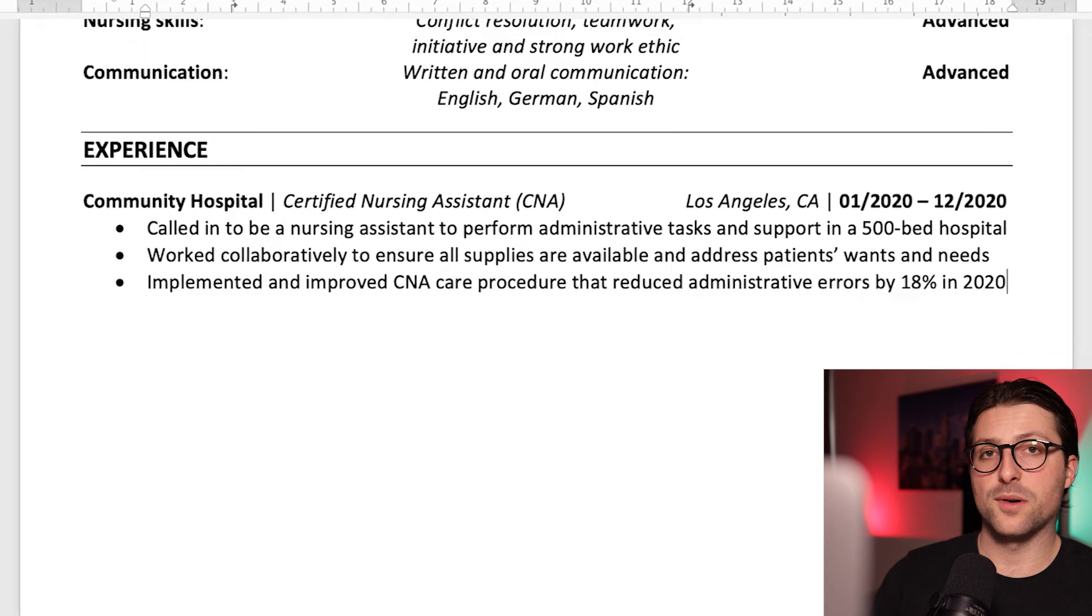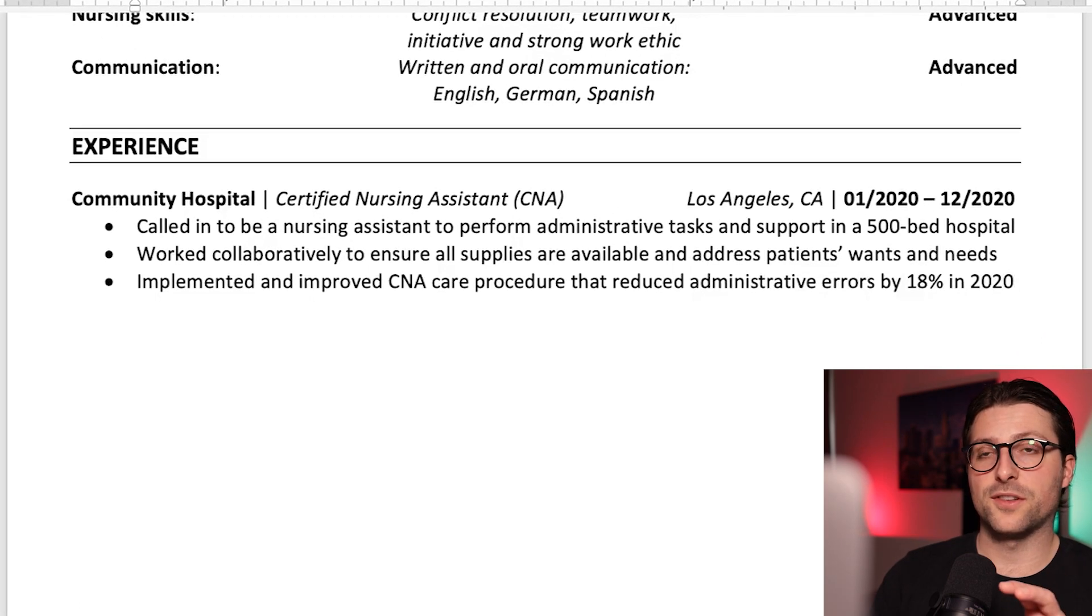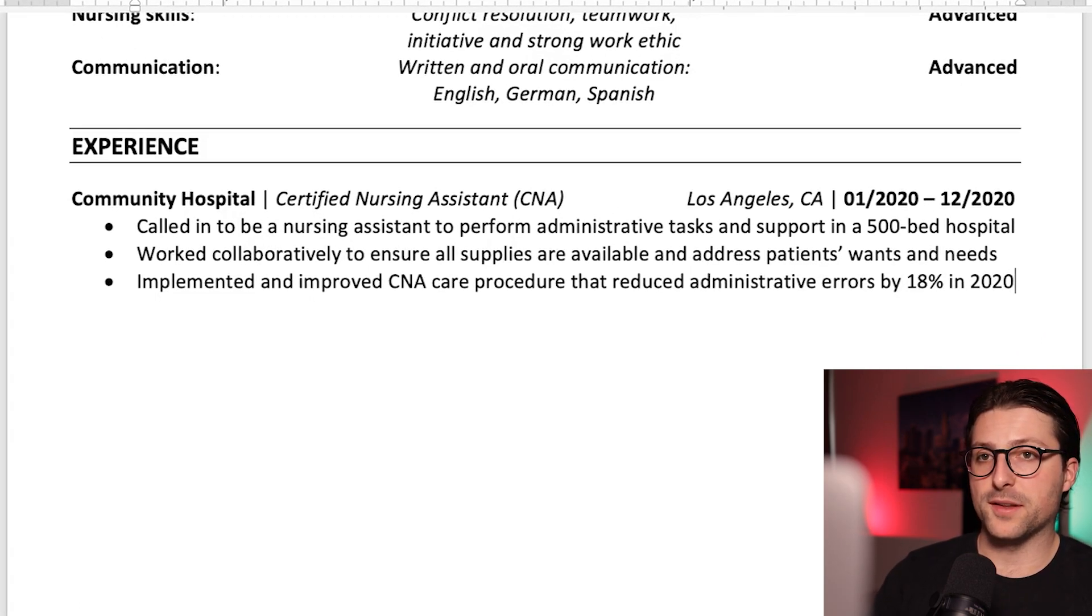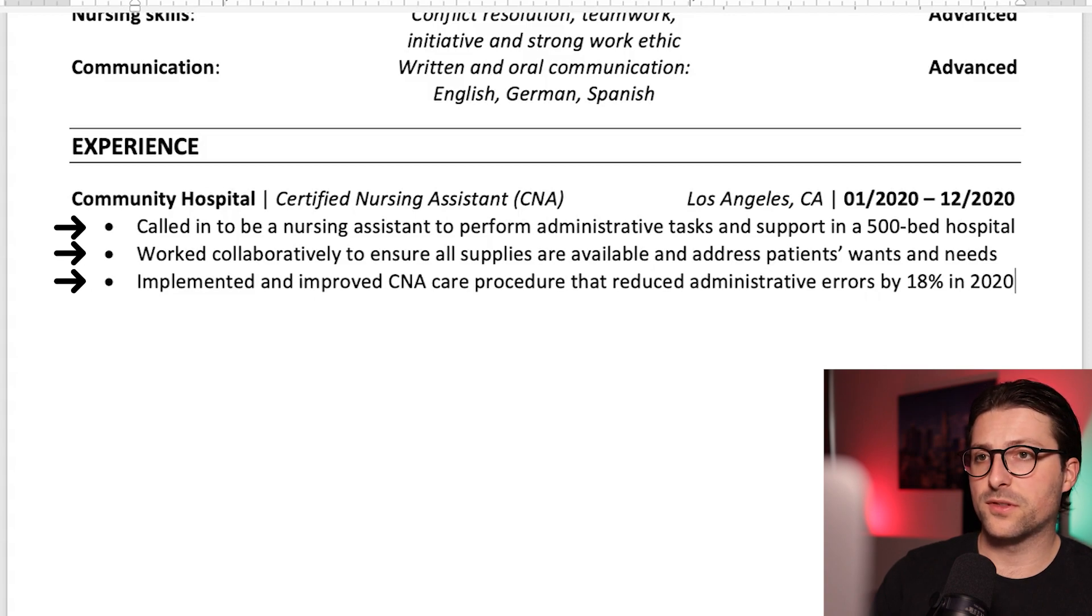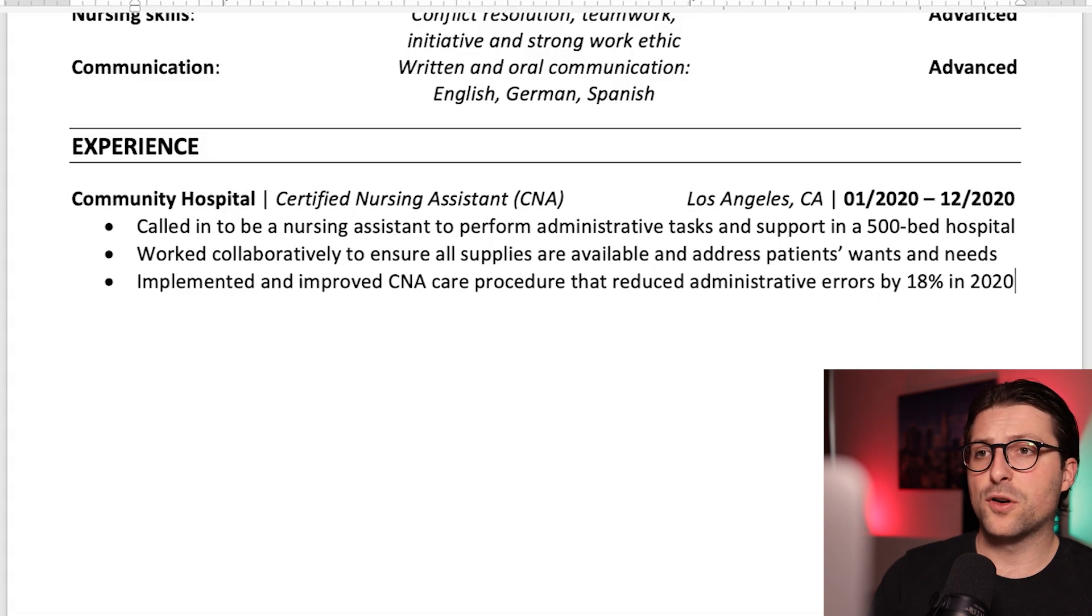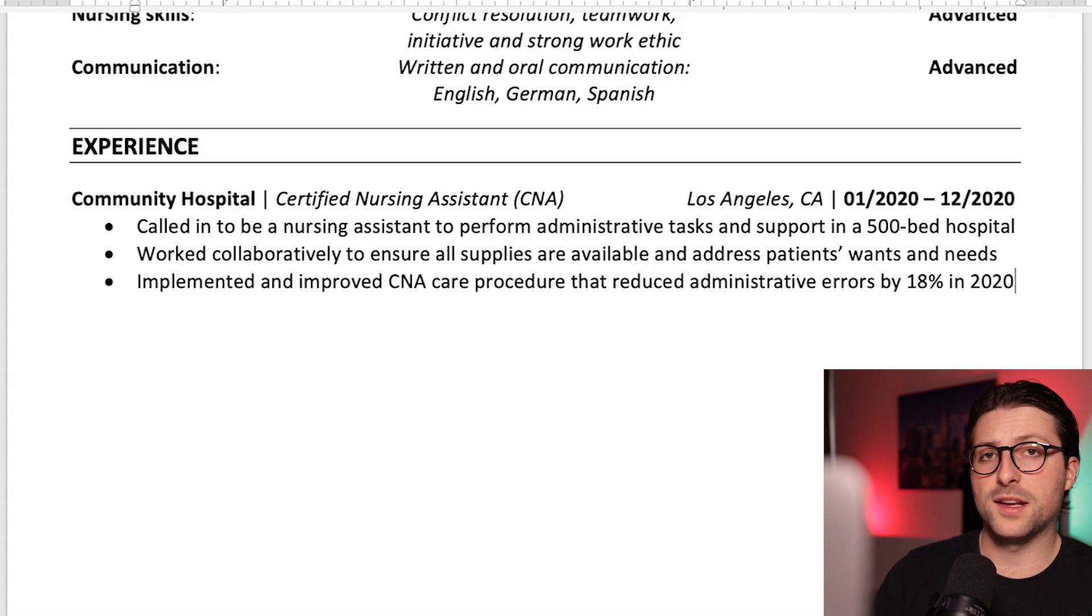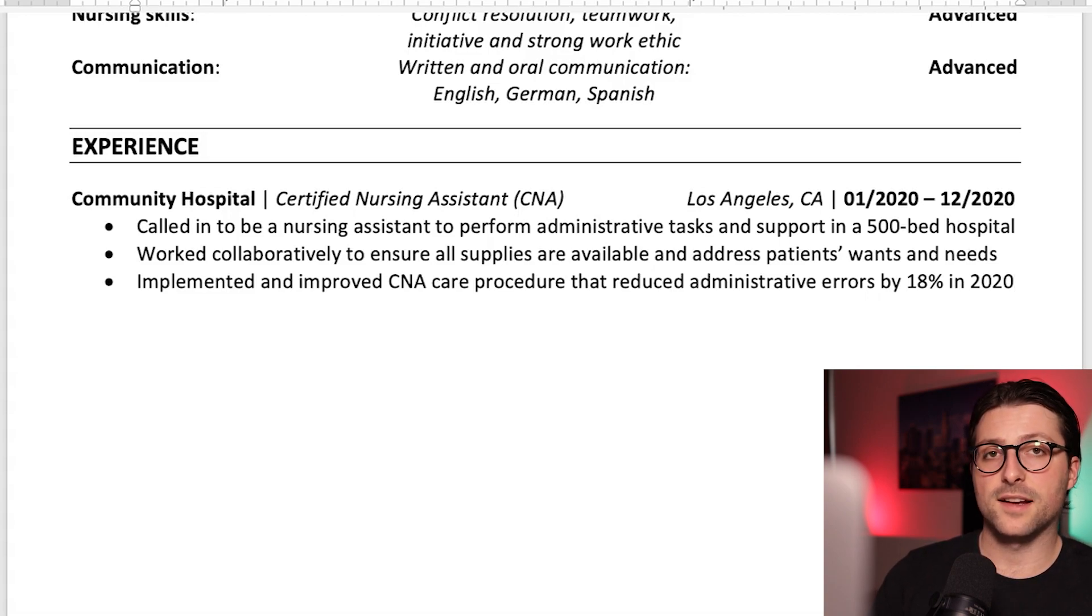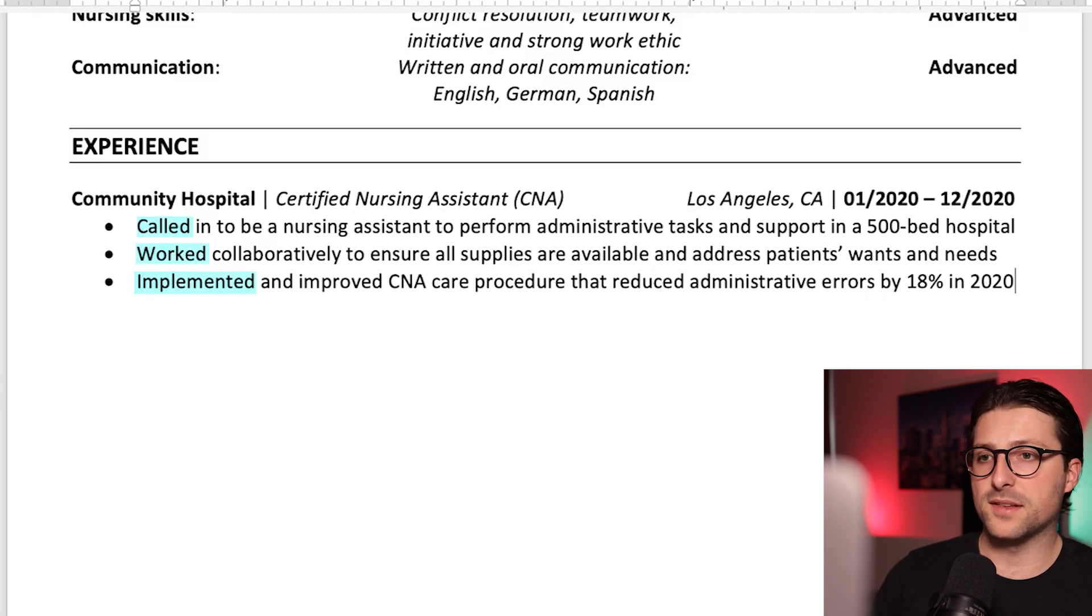Now I structured the sentences according to the PAR method, which stands for problem, action and results. That way you bring impact and purpose to your experiences. Same goes for using action verbs at the beginning of each sentence. Like called, worked and implemented.